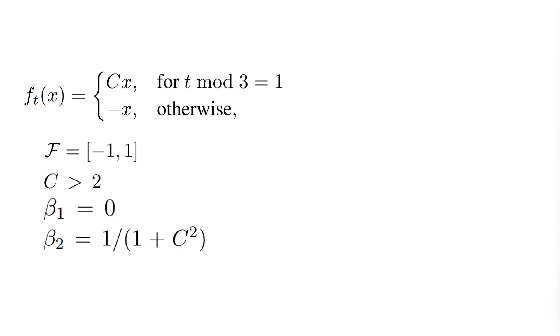And finally, to keep things simple, we also remove the momentum from ADAM, making the coefficient beta_1 equal to 0 and the coefficient beta_2 equal to 1 over 1 plus C squared. The authors demonstrate that the following logic applies when considering the default values for beta_1 and beta_2, which are 0.9 and 0.99 respectively.